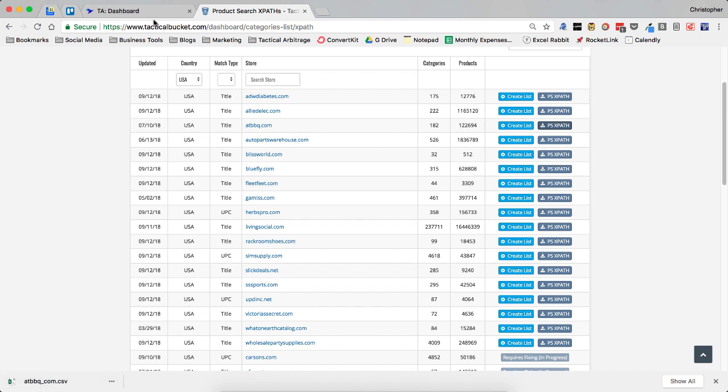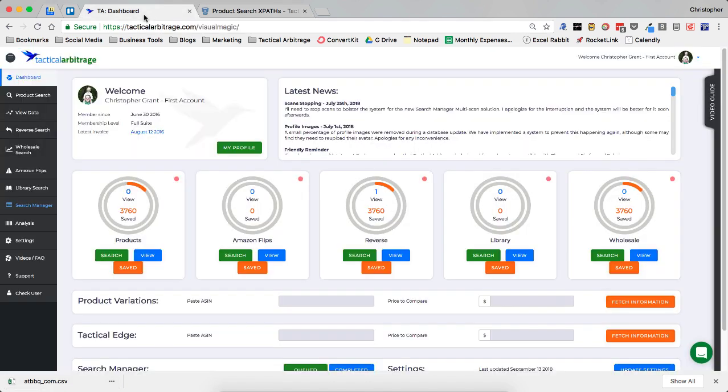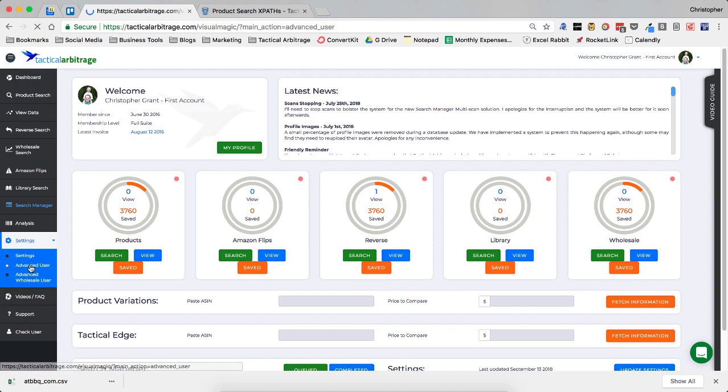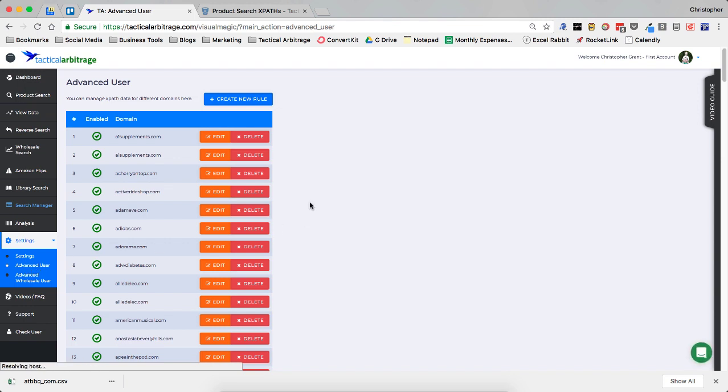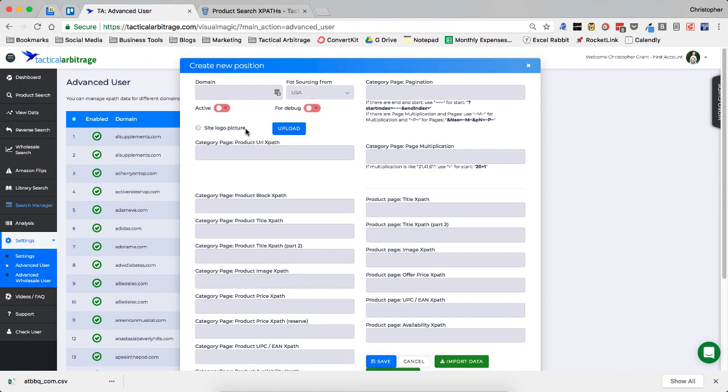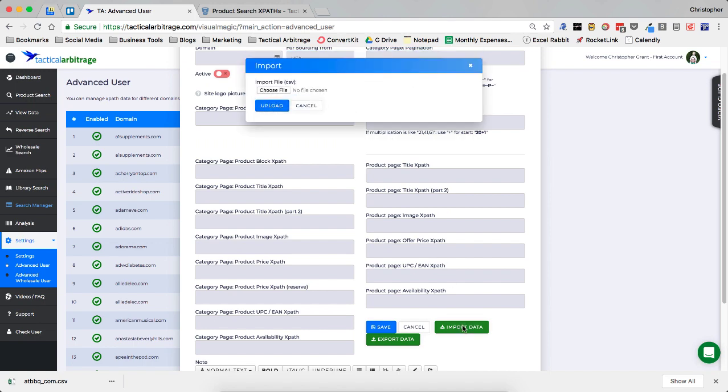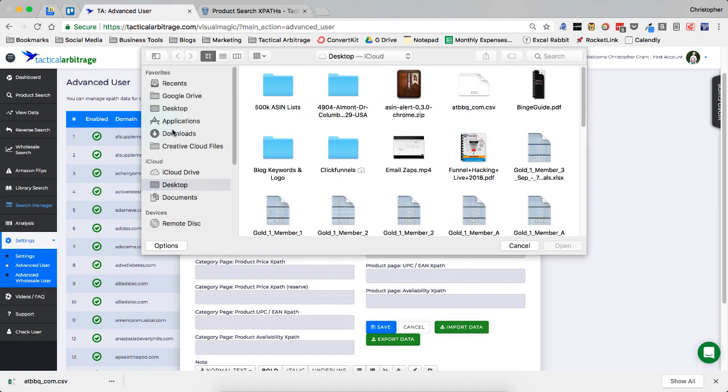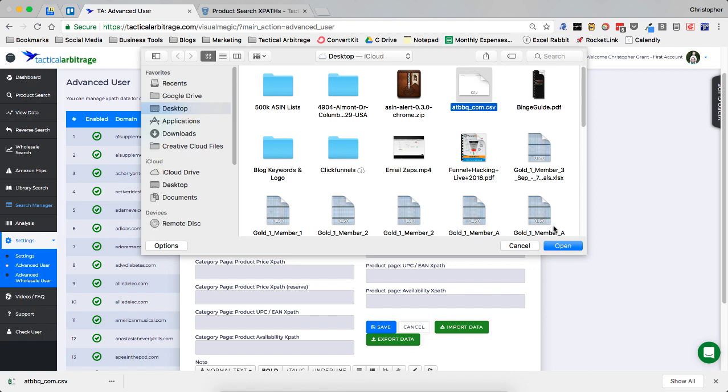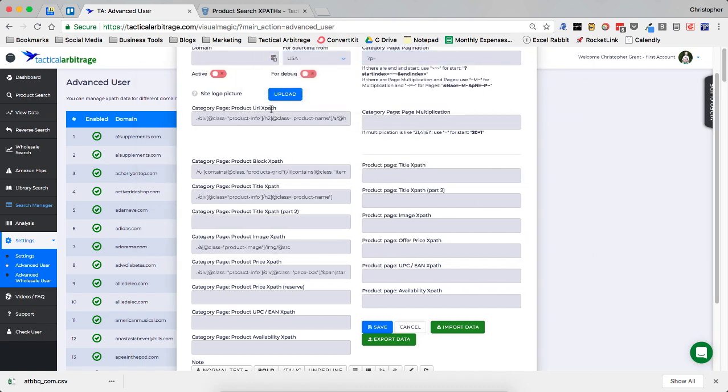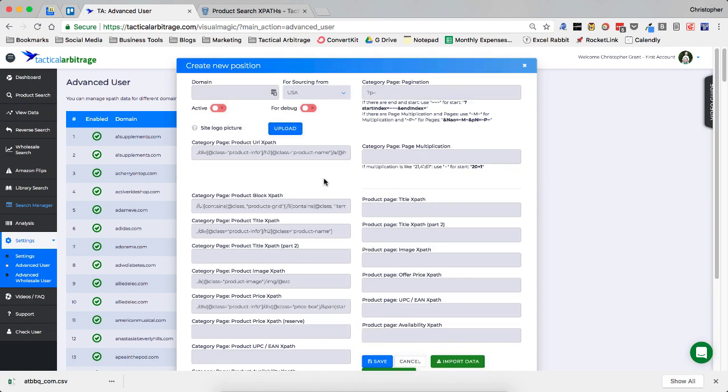So now we're going to go over to our tactical arbitrage account. We're going to hit the settings. And we're going to go to advanced user. And the advanced user is where you can add all of your XPaths to tactical arbitrage. Now all you have to do since you're a tactical bucket user is create new rule. And then we are going to import the data. Choose a file. I'm going to go to my desktop. And I have ATBBQ.com here. I'm going to open that. And I'm going to click upload.